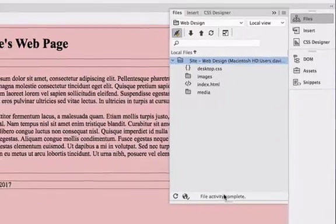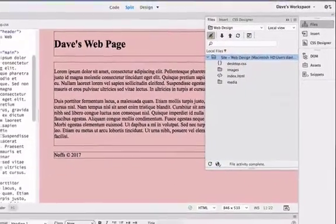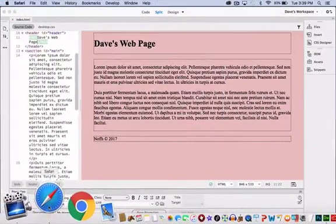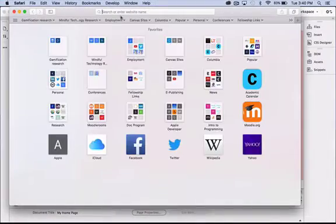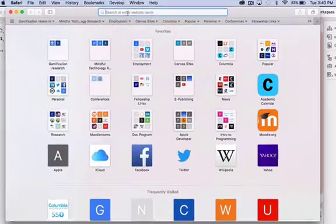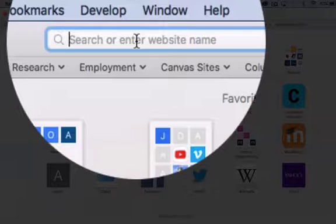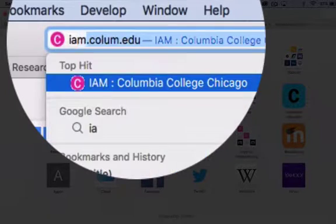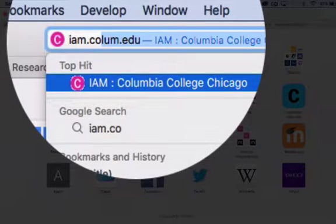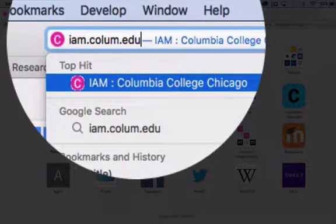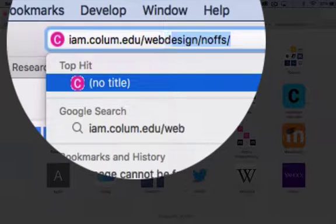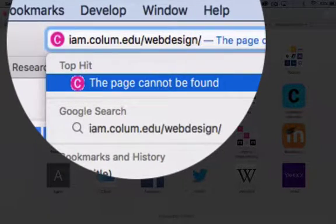So the last check here is to actually go out to the World Wide Web. I'm going to click on my browser and type in the URL for our class folder, which is iam.colum.edu/webdesign, which is our class folder, slash and then your last name.